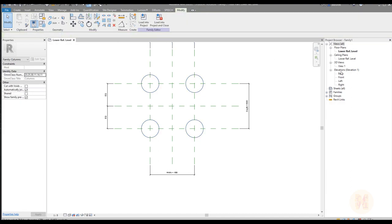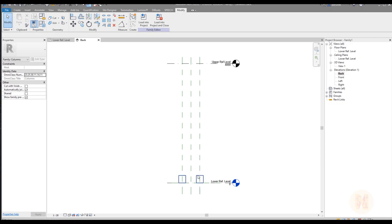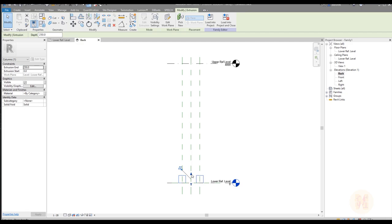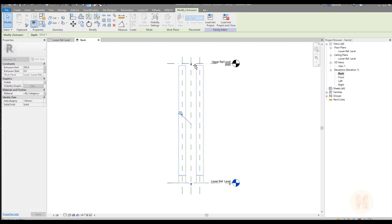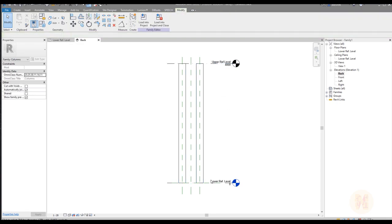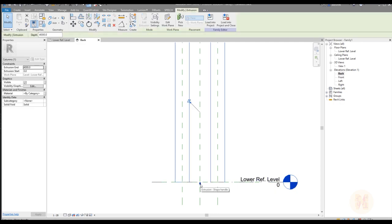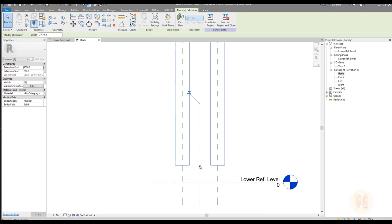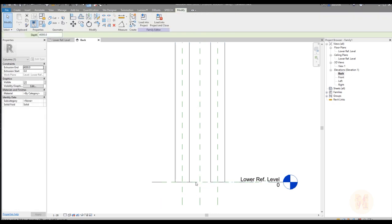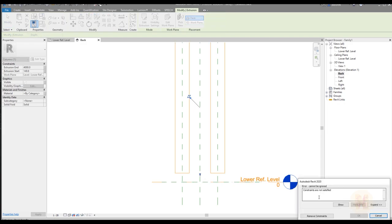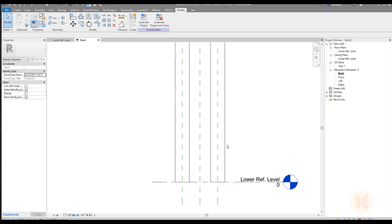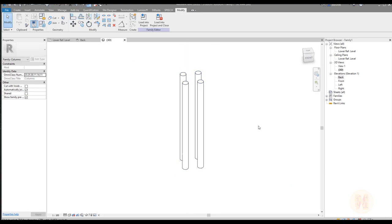Let's go to the elevation view — the back view. We have the levels here. Select the column, hold the joystick, and connect it to the level so the column works from one level to another — you can control it by levels. The bottom level zero is not connected yet; if I move that joystick Revit says nothing, meaning it's not locked. Let's lock it. Now Revit will say you cannot constrain this column if you try to move it. We're done with the column — in 3D you will see four columns working perfectly.